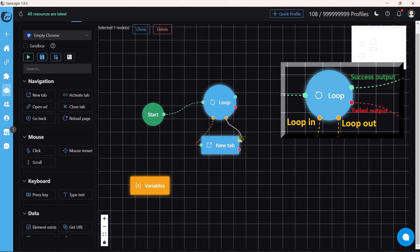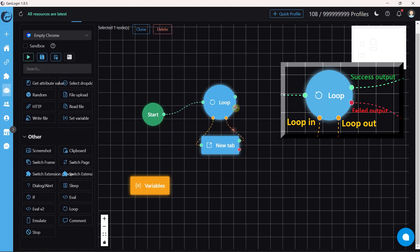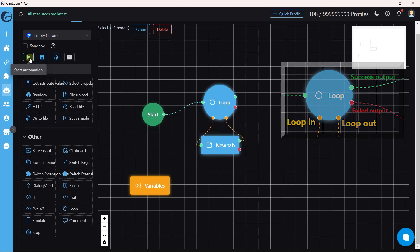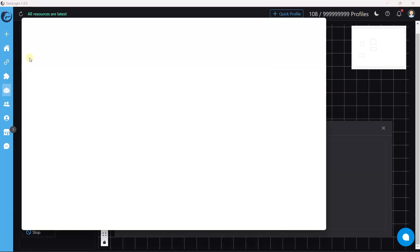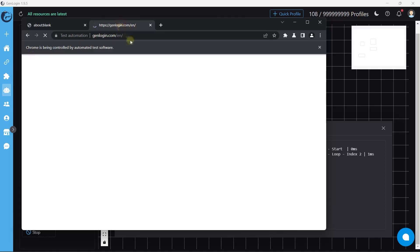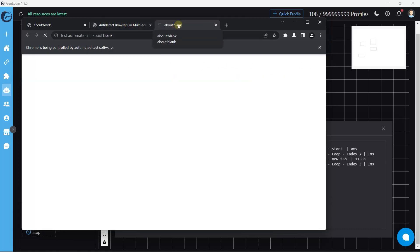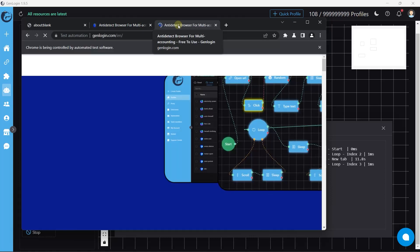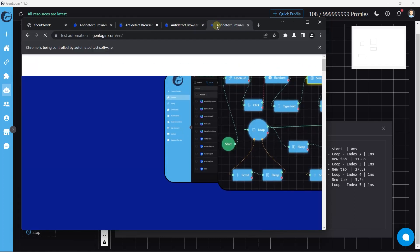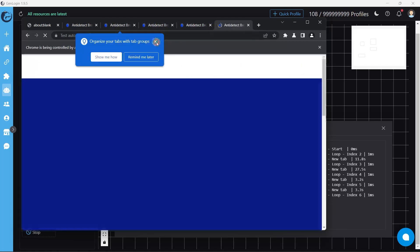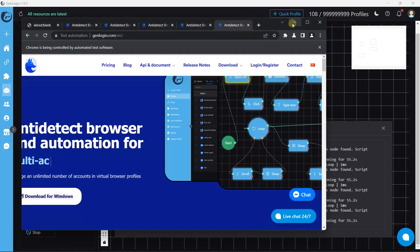The left yellow dot is the beginning point and the right yellow dot is the ending point of a repetition. The right green dot tells what to do if the loop runs successfully; if the loop fails, the red dot will be used. Let's start the automation — it has opened five new tabs to genlogin.com.